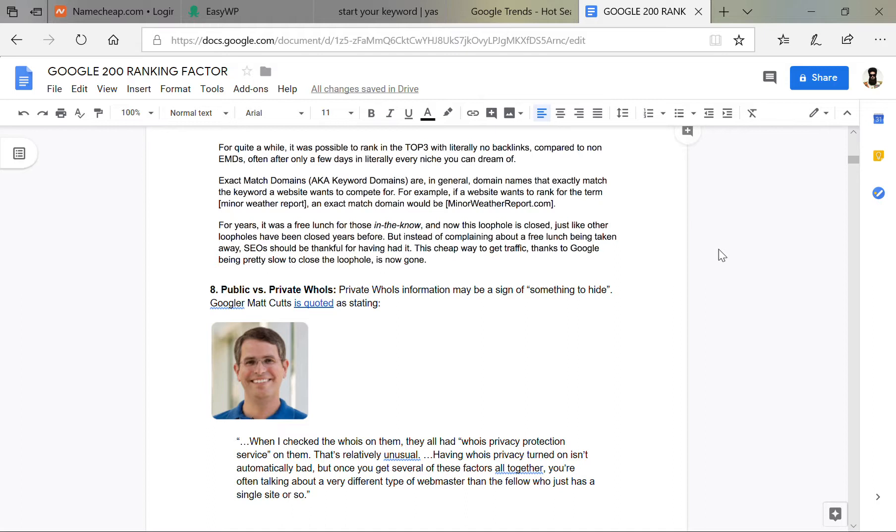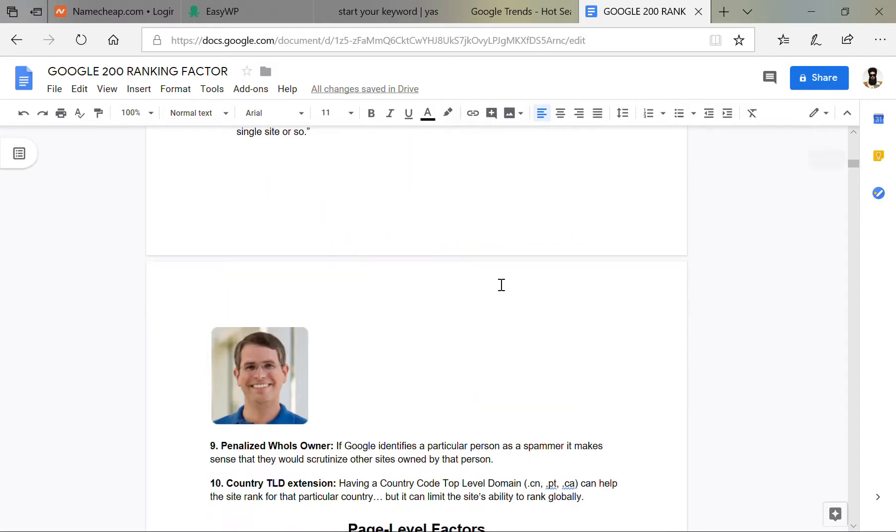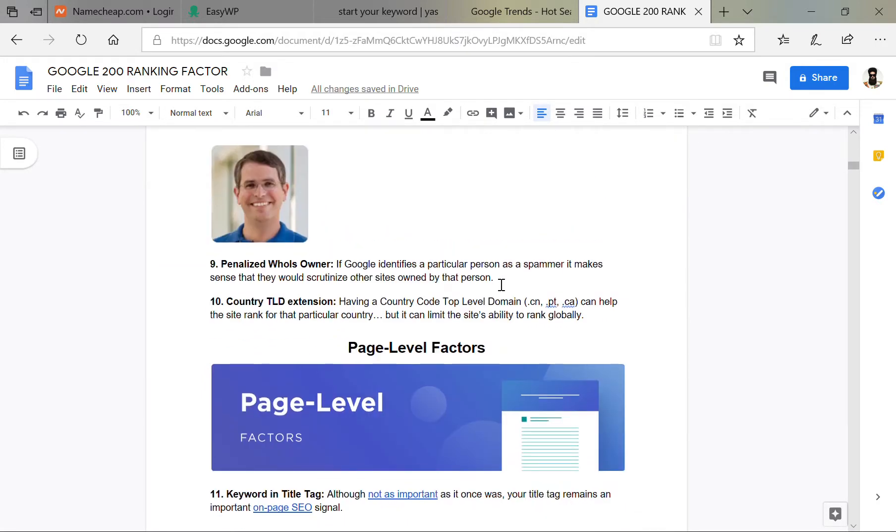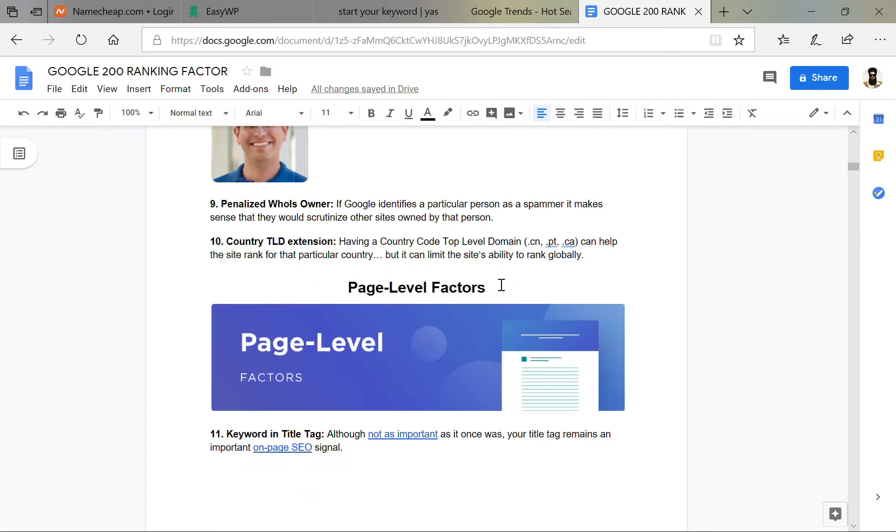Number nine, owner, it doesn't matter. Then country TLD extension, dot CA or dot PK or dot TK doesn't work. So you will need to buy dot com, dot IN, or dot UK or another valid factor.